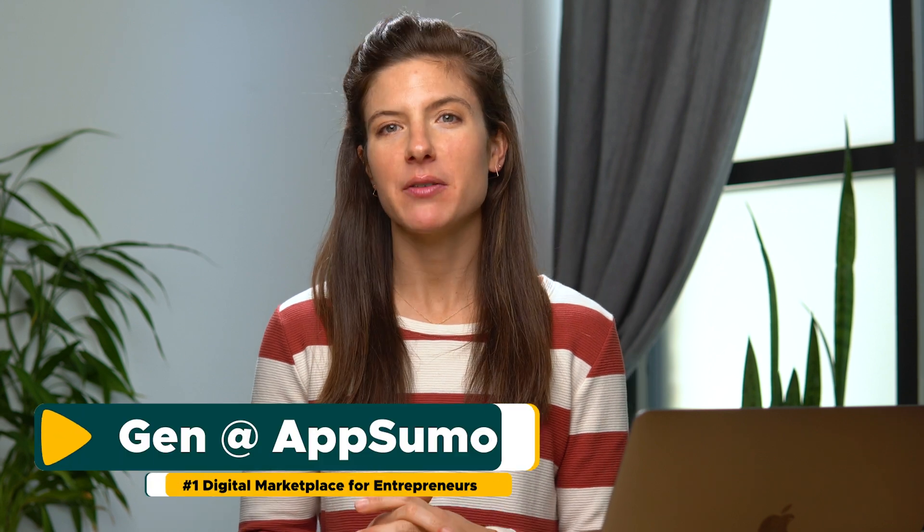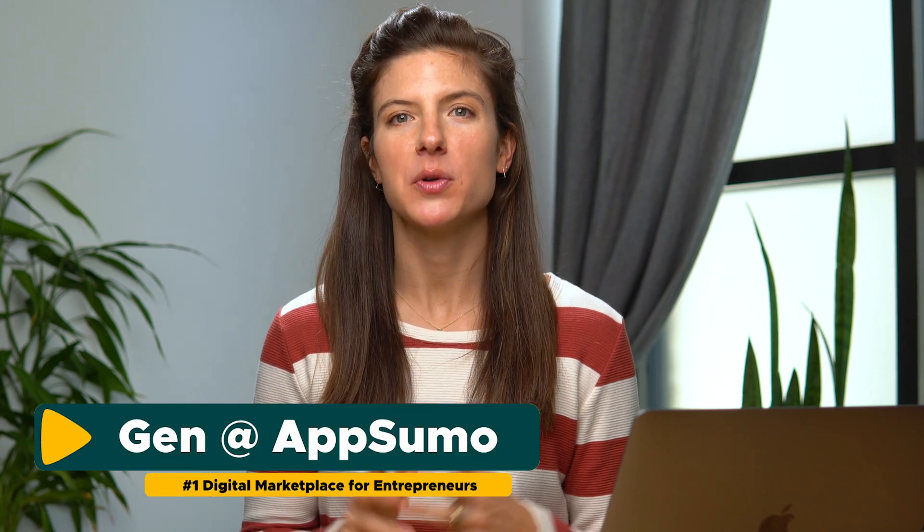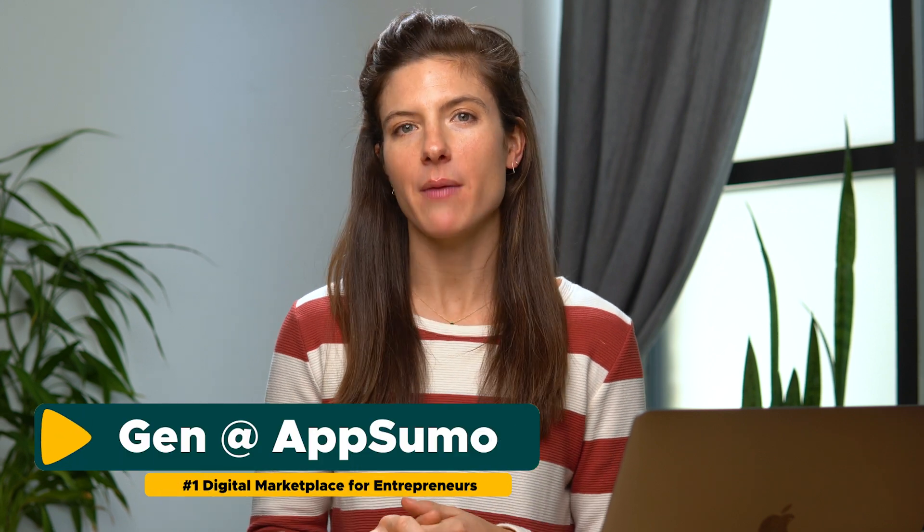Signatures are how we do business, and now it couldn't be easier with Signaturely. What's up Sumo-lings? Jem Viev here with AppSumo, your one-stop shop for all the software you need to run your business.